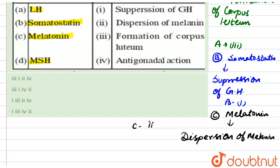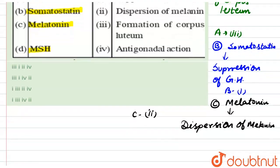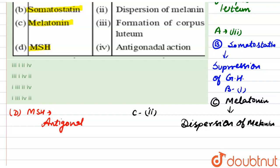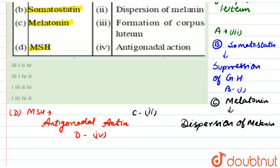The last one is MSH — melanocyte stimulating hormone — which is responsible for antigonadal action. So D is related to the fourth category. According to this, the final answer is: A is third, B is first, C is second, D is fourth.